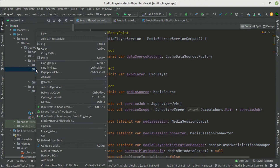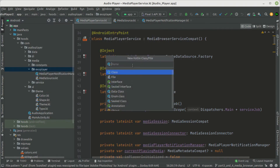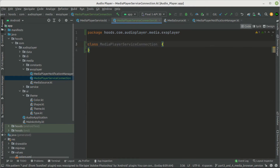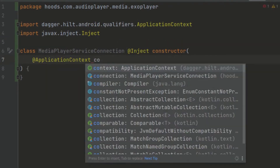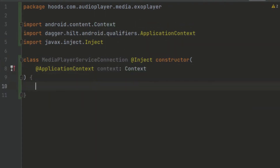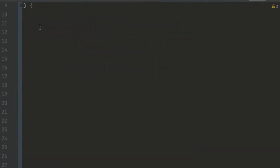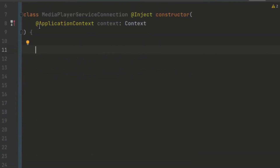Now we can come here to our ExoPlayer and create a new Kotlin class or file, and we can just call this MediaPlayerServiceConnection. We want to inject this and here we basically provide the context. This is just a class that is going to help us to communicate, so we don't perform a lot of logic here. We want to create some states that can be easily observed inside our view model. This class is going to be treated as a black box, so we can just create several states which we want.